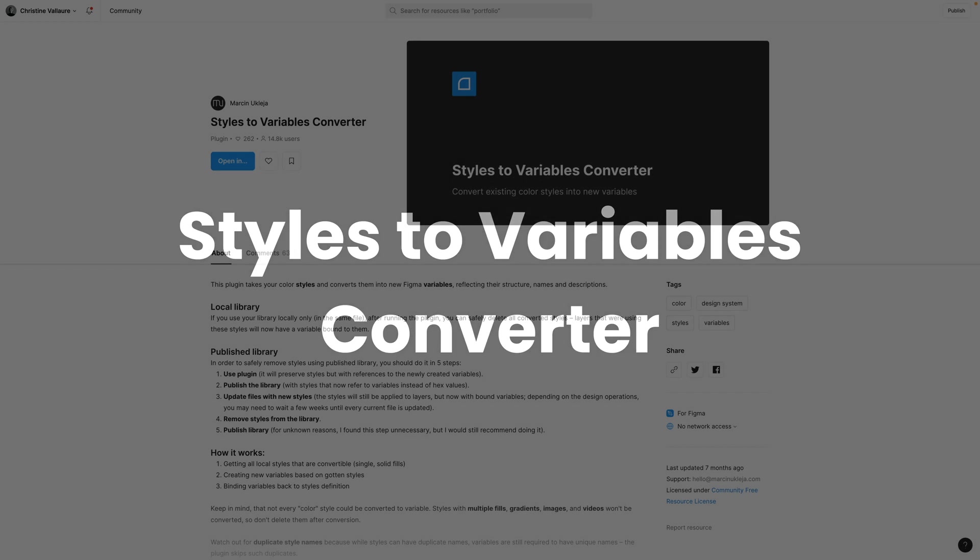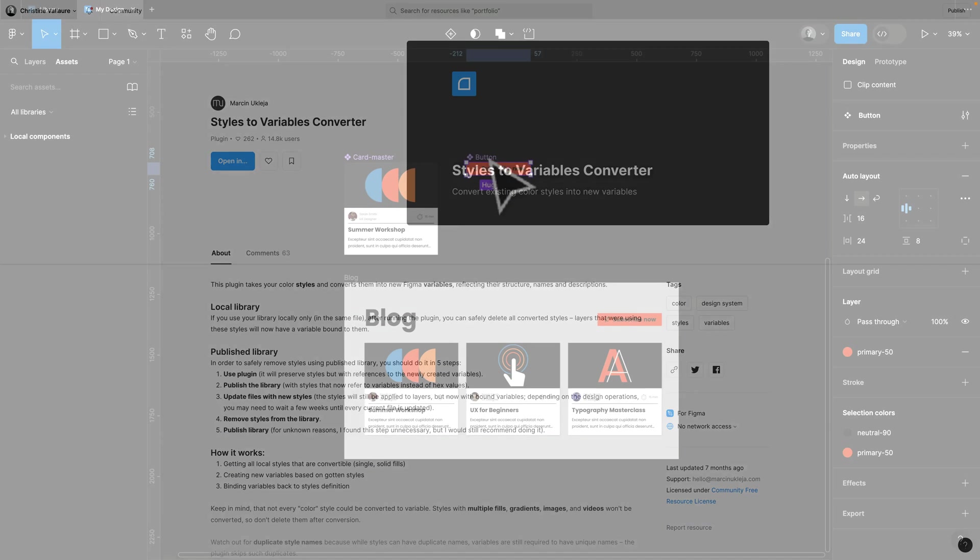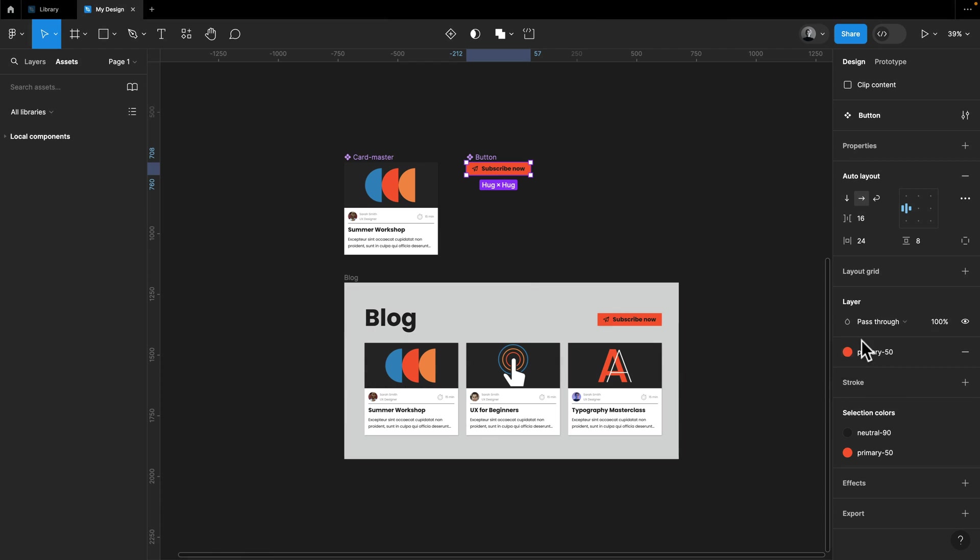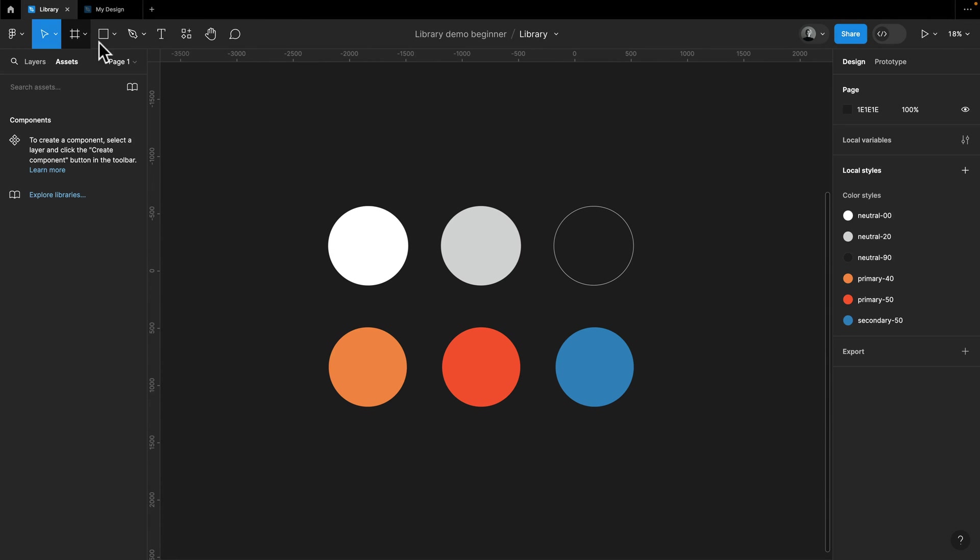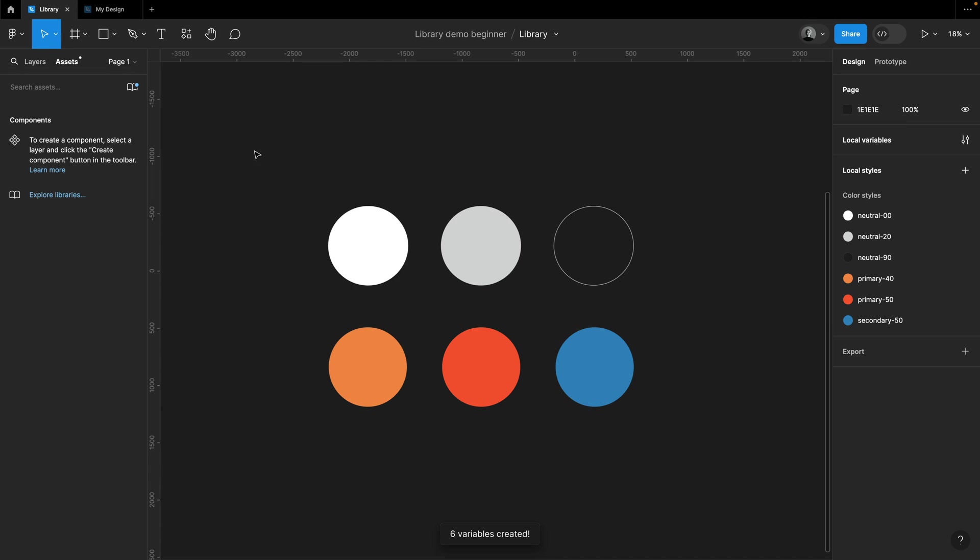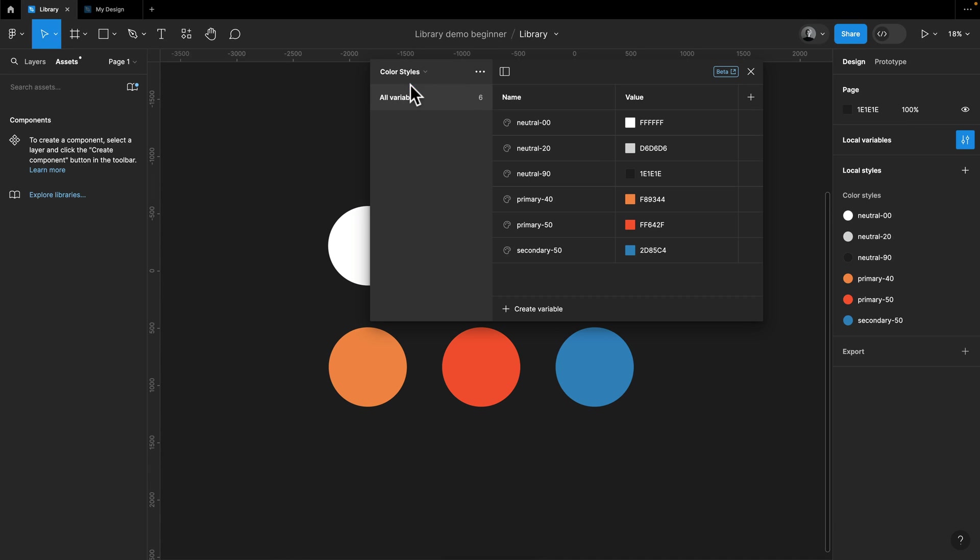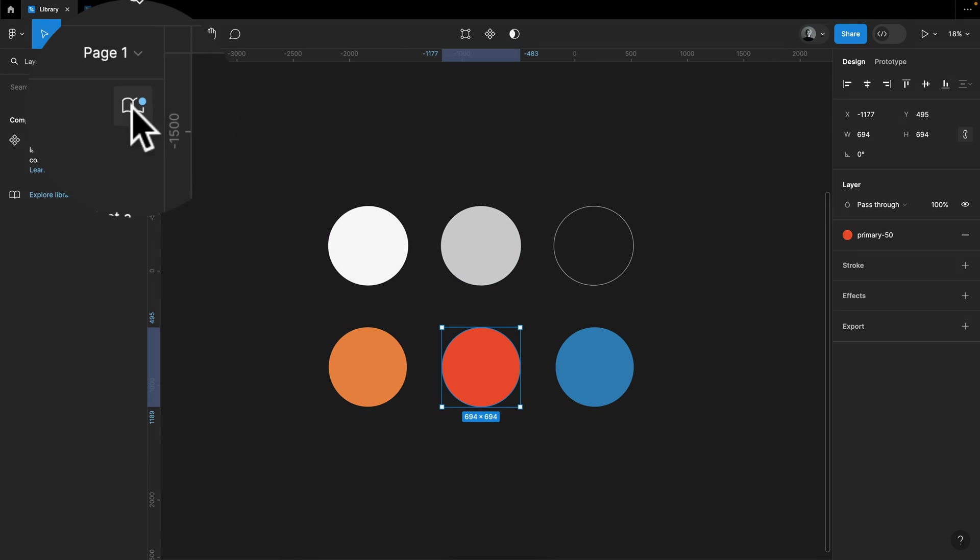With the Styles to Variables Converter, you can quickly transform your existing styles into variables with just one click while preserving all connections across files. If you have your design set up with styles, then jump to the library where you save the original styles, run the Styles to Variables plugin, and this will now attach a variable in addition to your styles.